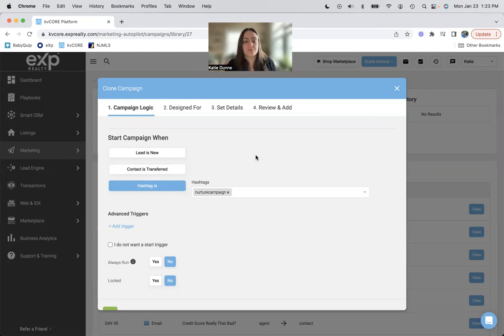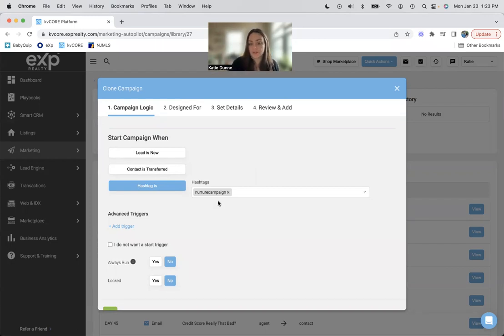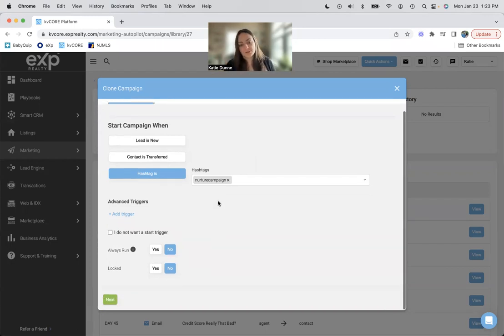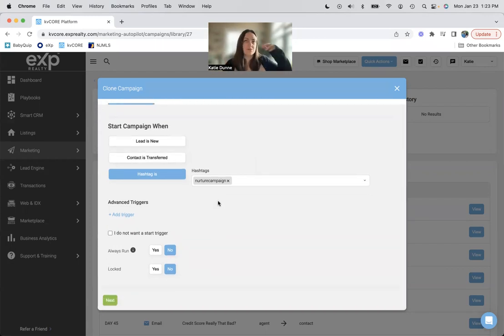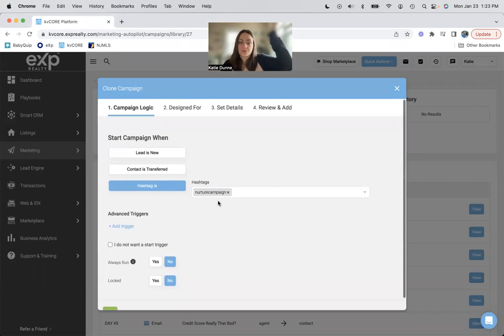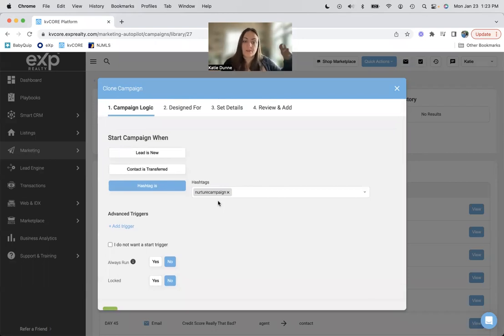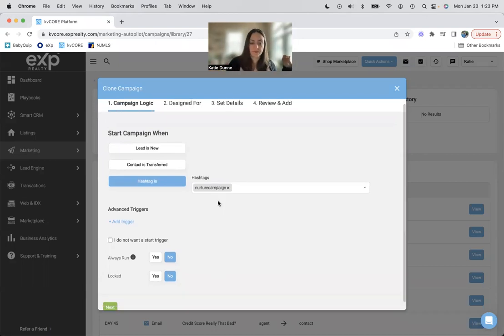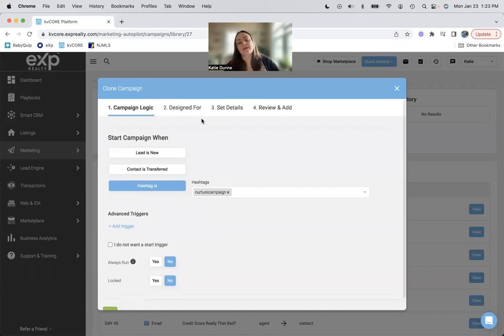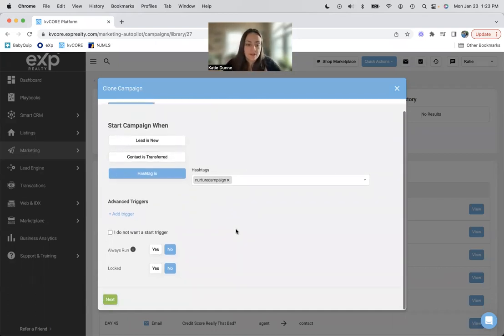So a hashtag is more, what is the word I'm looking for? I don't even know, specific. So I put it on people and I know it's going to people as opposed to the system, just pulling, oh, this person's a client. Let's put them on this campaign. If that makes sense. Okay.